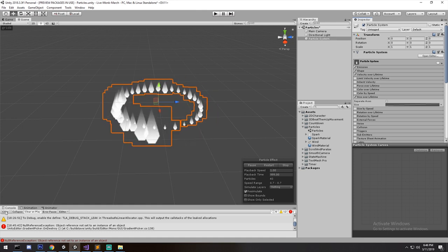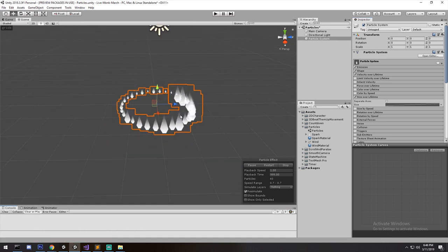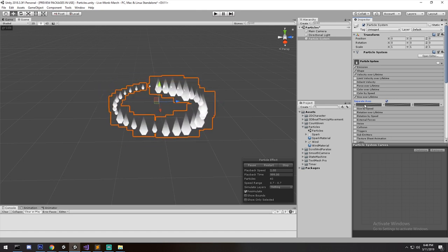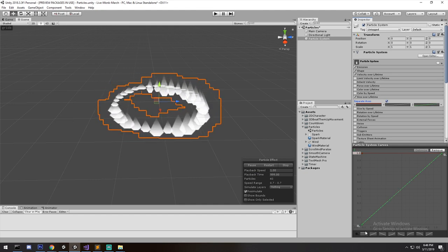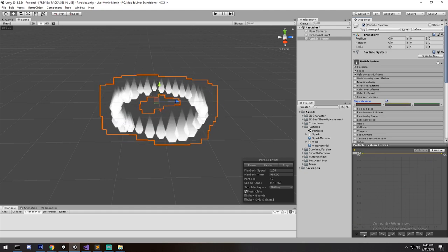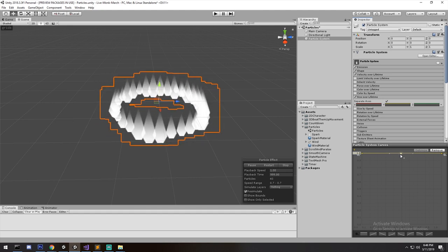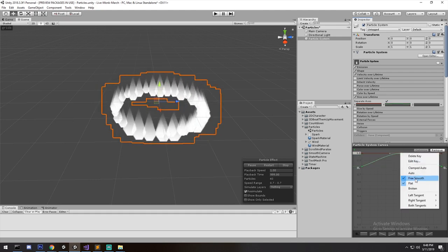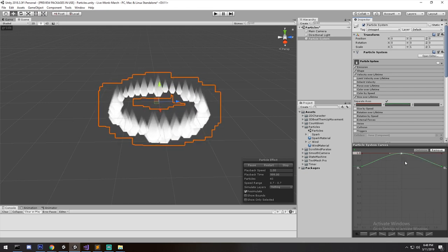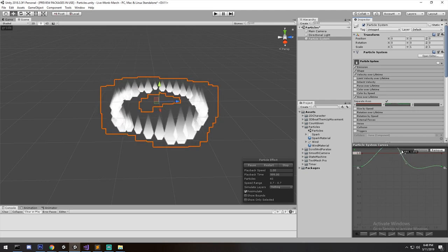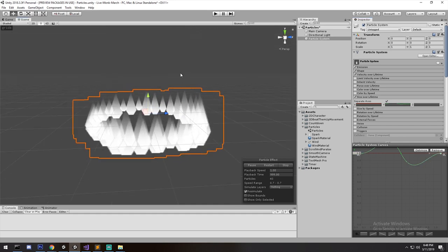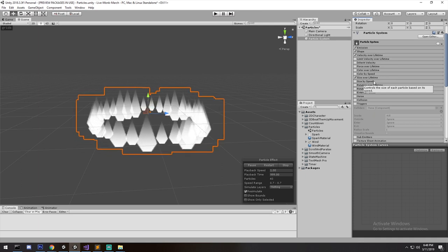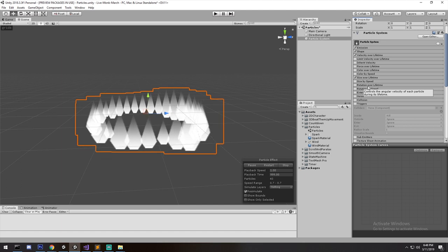Size over Lifetime lets you modify size over time, and you can do it on separate axes — I use this for my spark system. I don't want to change X or Z but I want Y to change just a bit. I'll put X on one, Z on one, and for Y I put a value of one and then create another key in the center with a higher value. We end up with a weird variation of size in Y over time, which is what size over lifetime does.